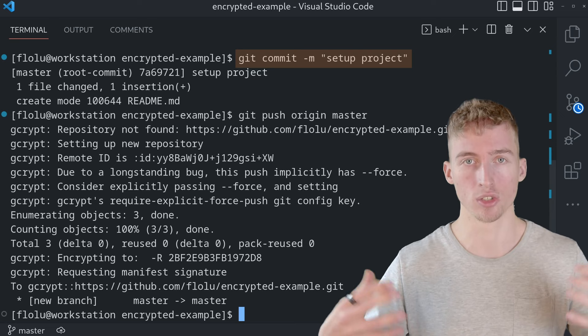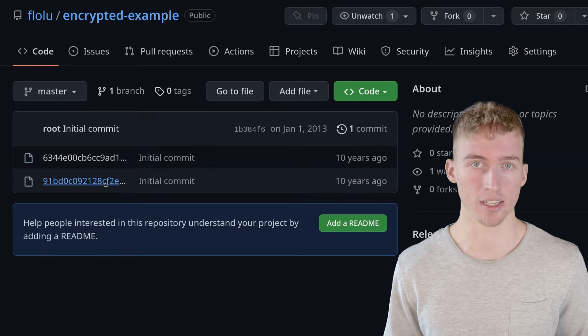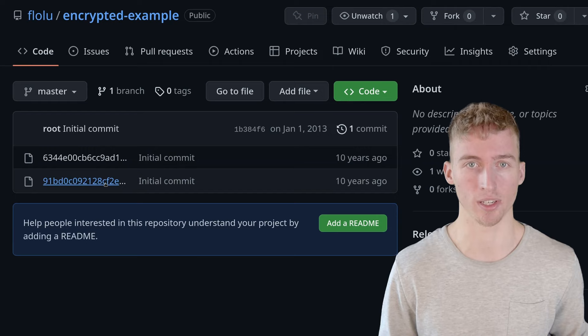And uploaded it to the remote by running git push origin master. And as you can see here the entire GitHub repository is just some gibberish, meaning that the entire content has been successfully encrypted.